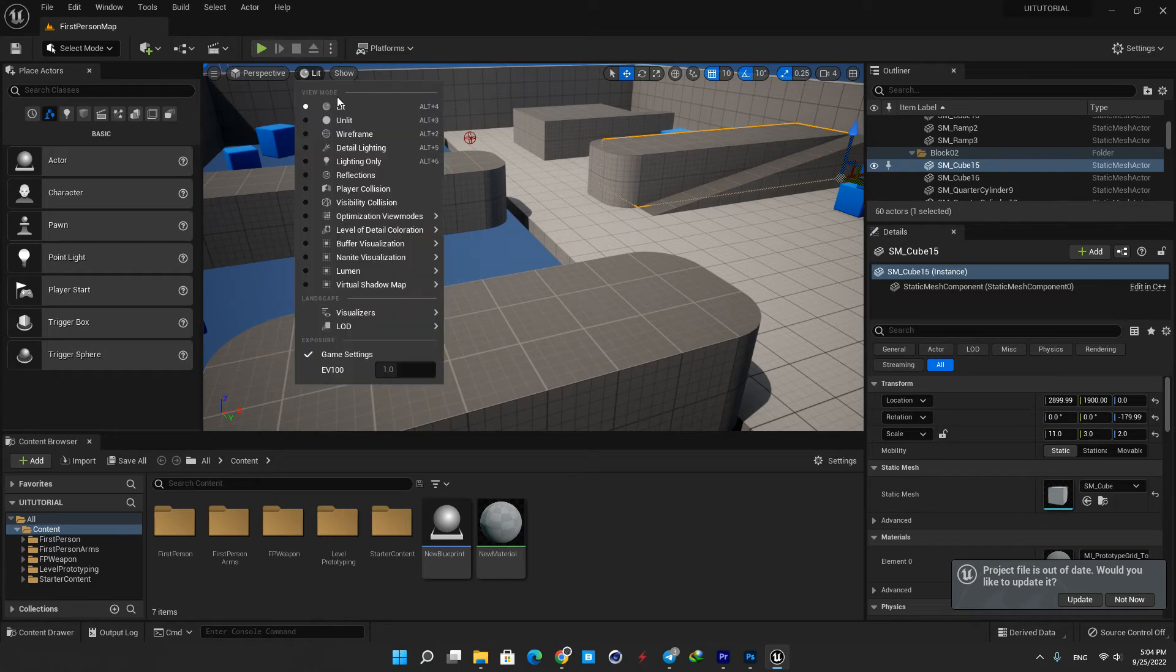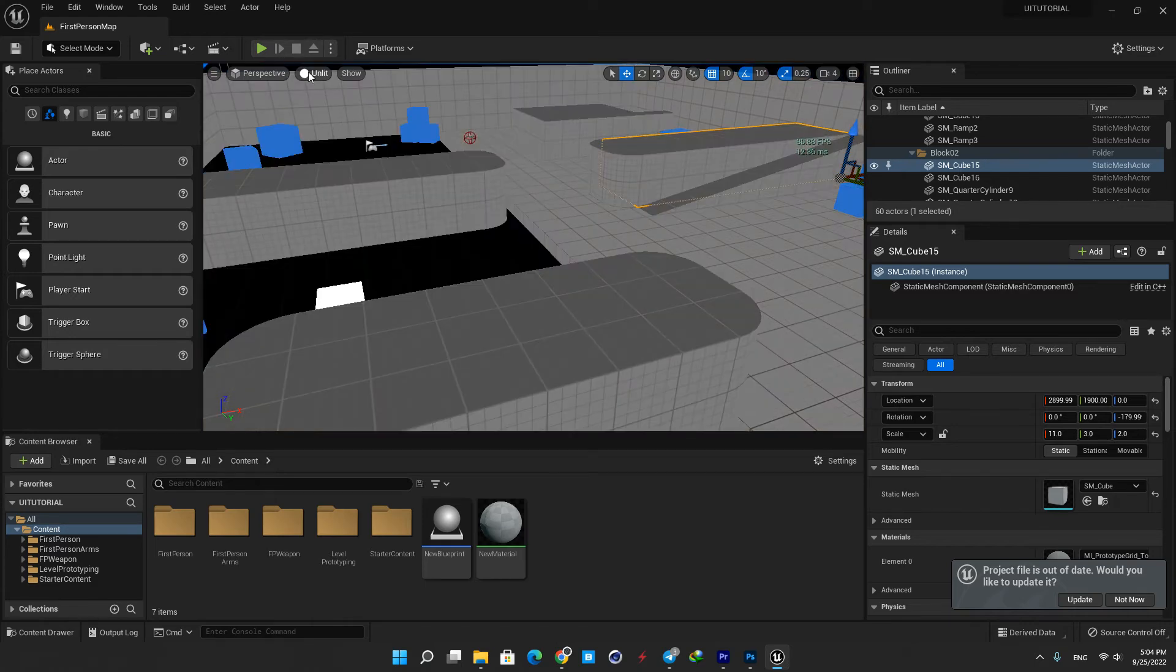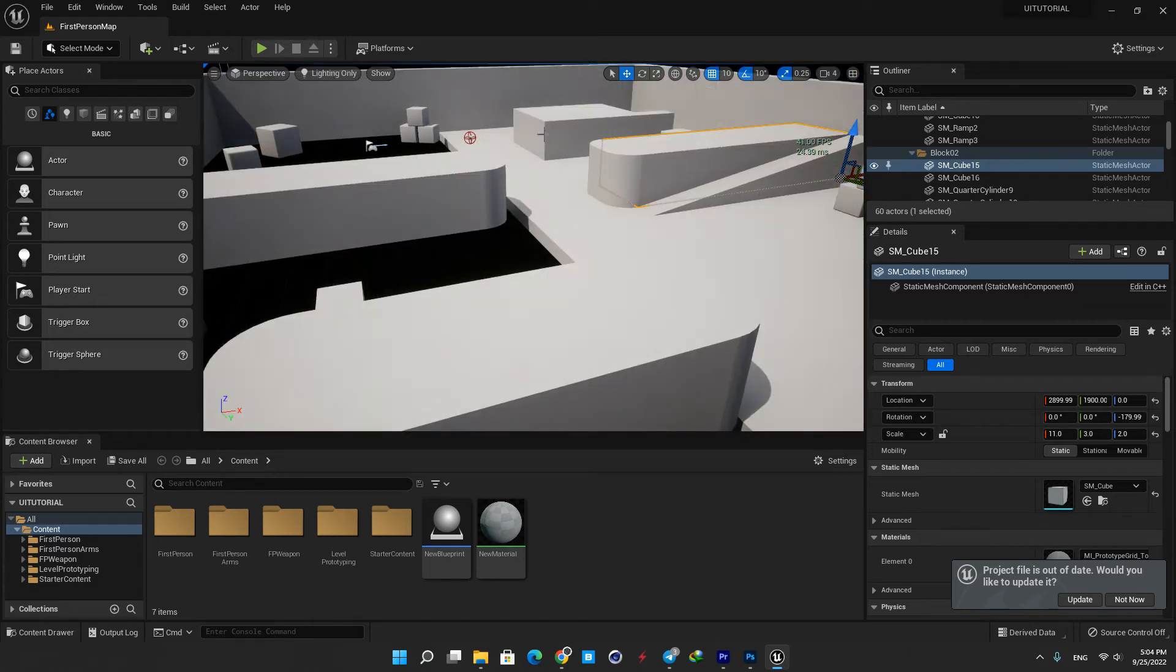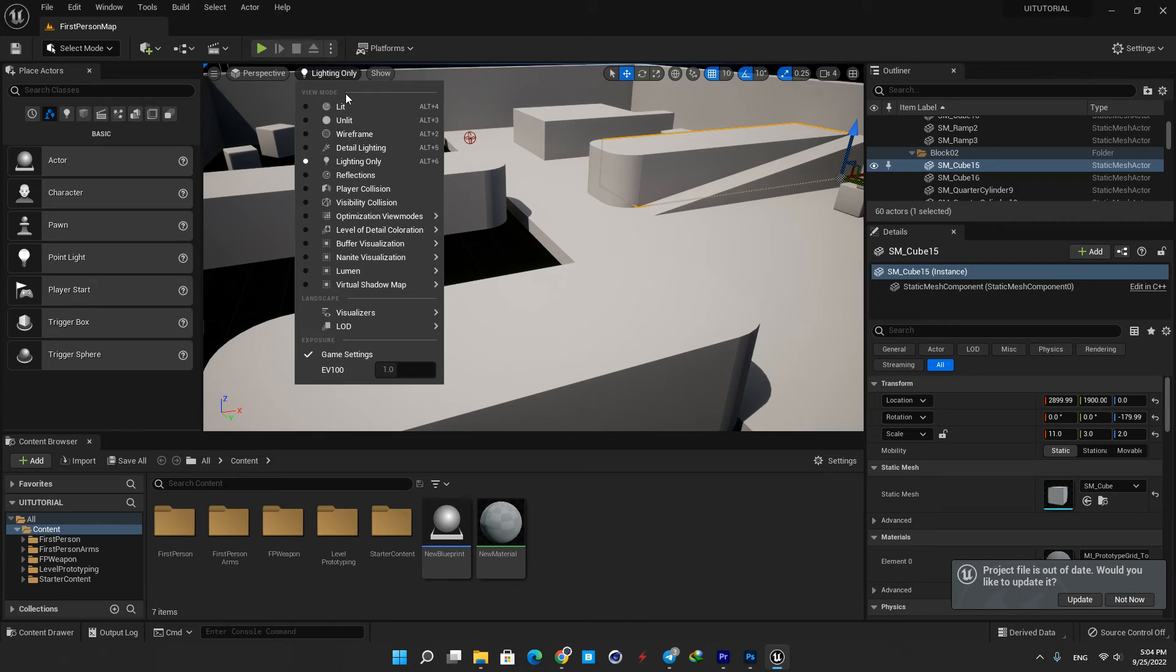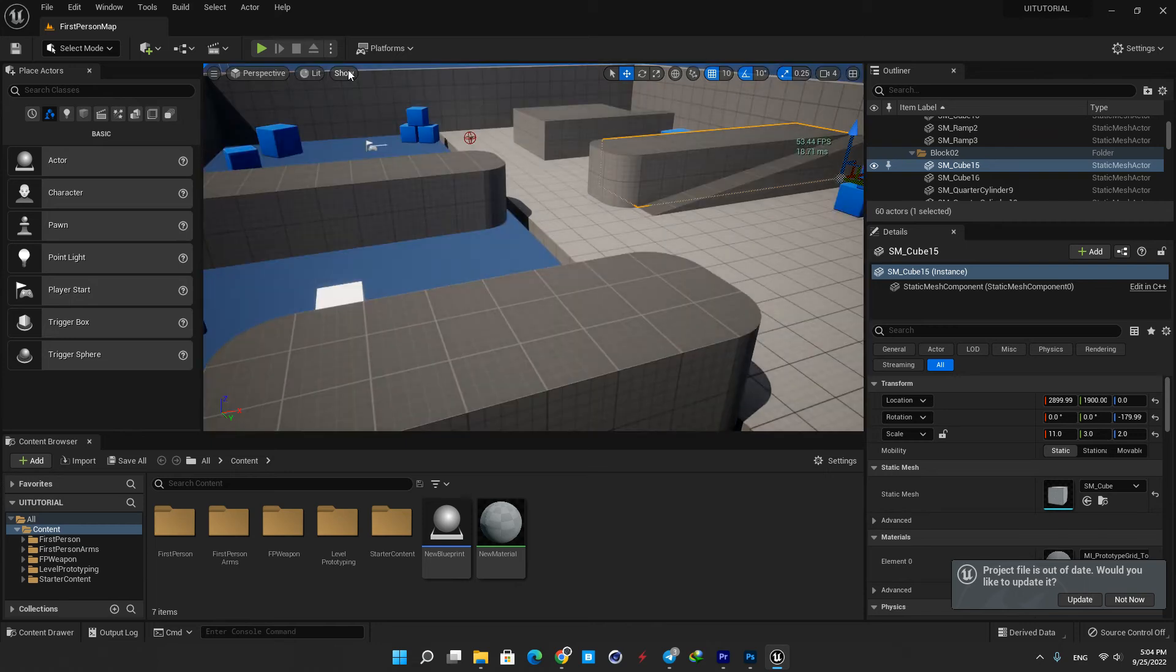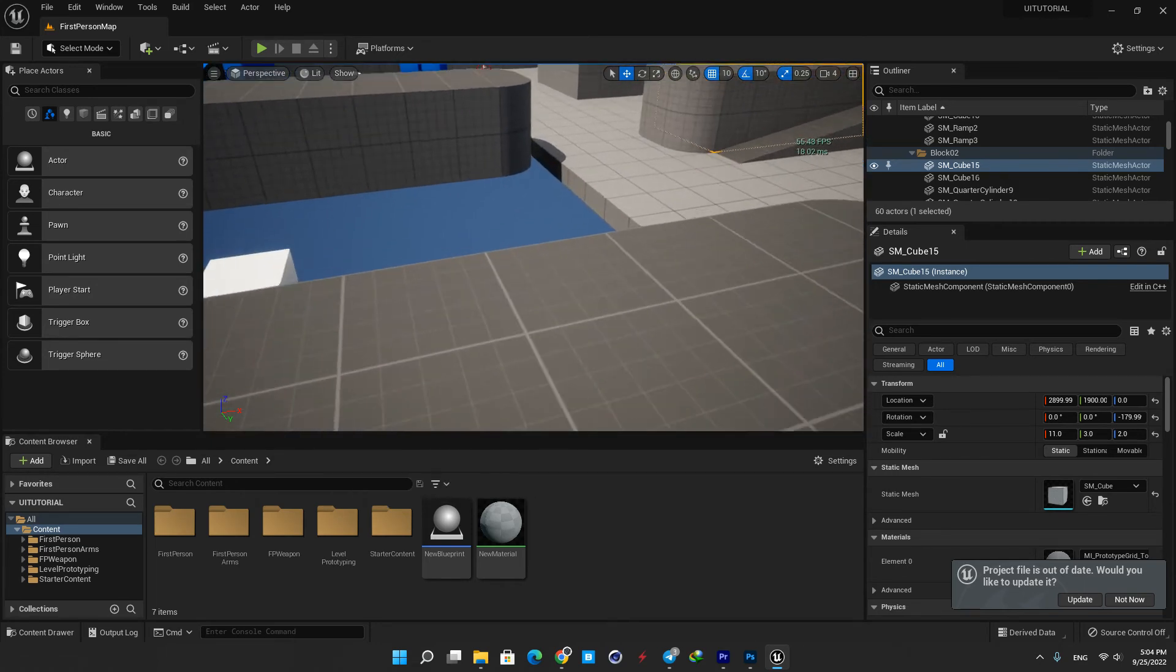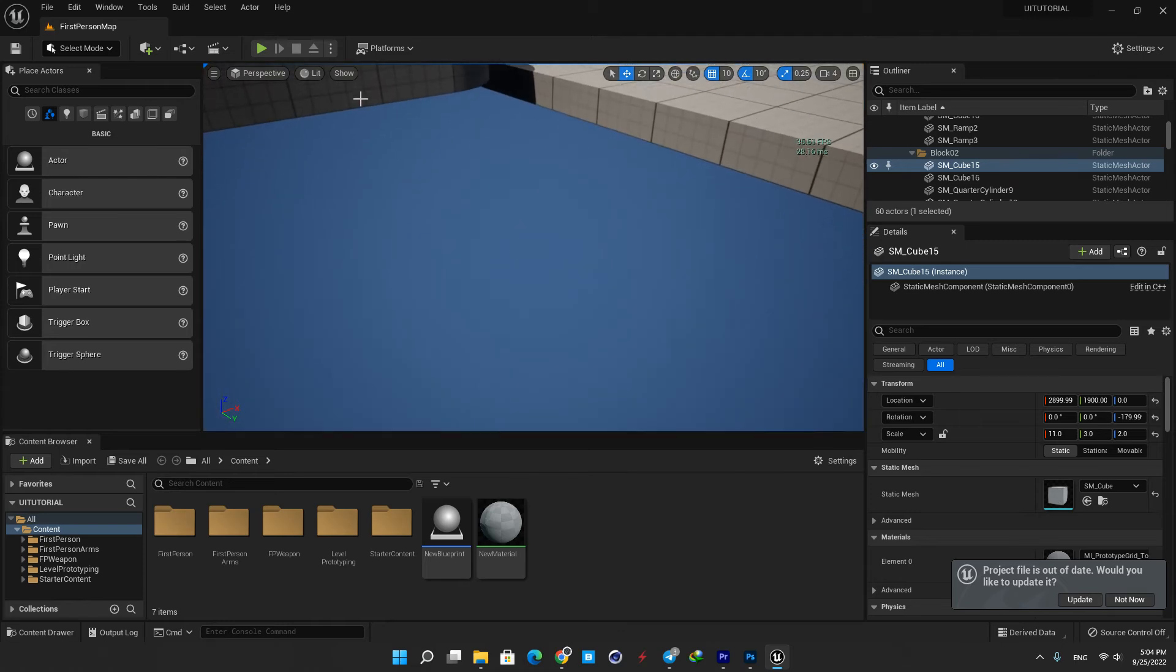Here you can toggle between different view modes like unlit, wireframe, or lighting only. Here you can define what should be shown in the viewport and what should be hidden. For example, when I uncheck the grid you can see that it gets invisible in the viewport.